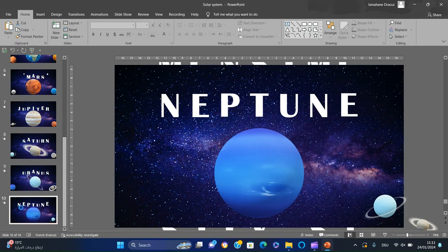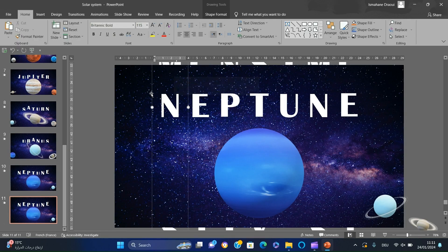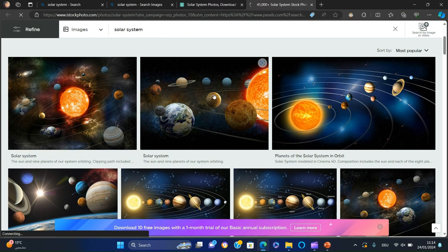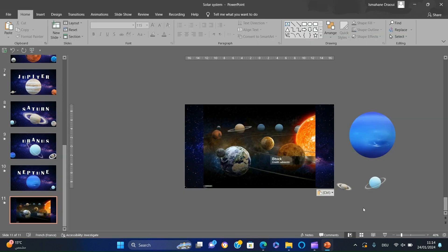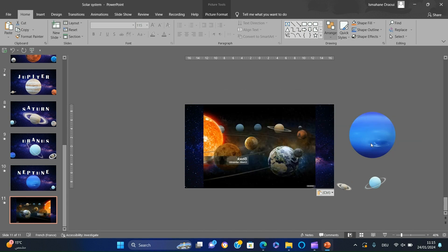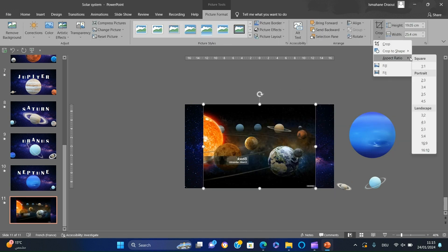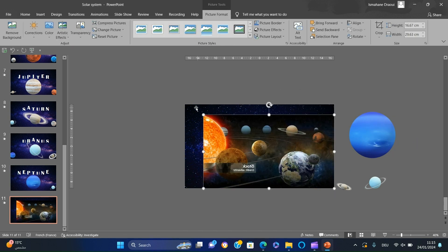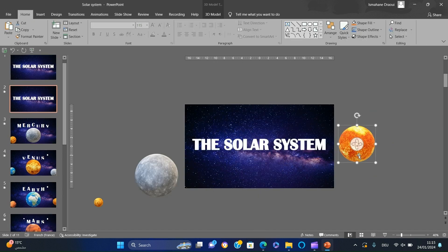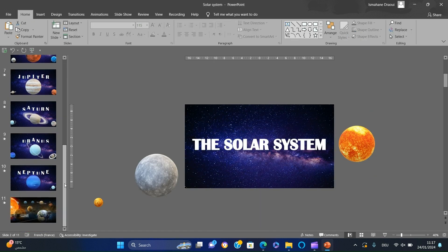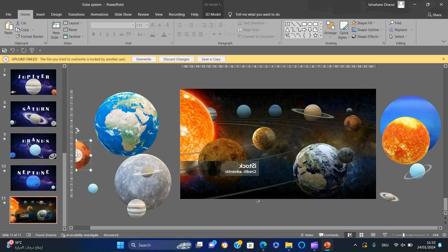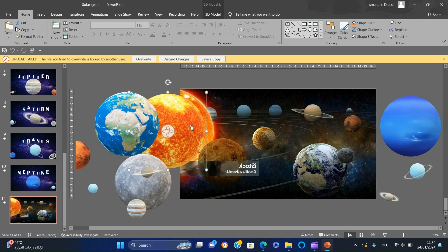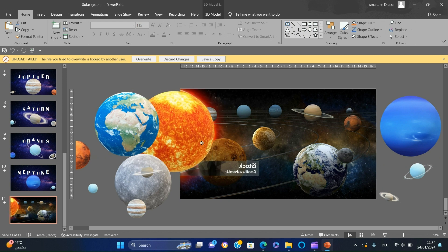First, duplicate the last slide and delete the text boxes. Next, we will search for a solar system image and paste it in our slide, flip it, then crop and make it fit the slide. Now copy all the 3D models and paste them in our slide, then resize and position the 3D model of the sun on the one in the image.